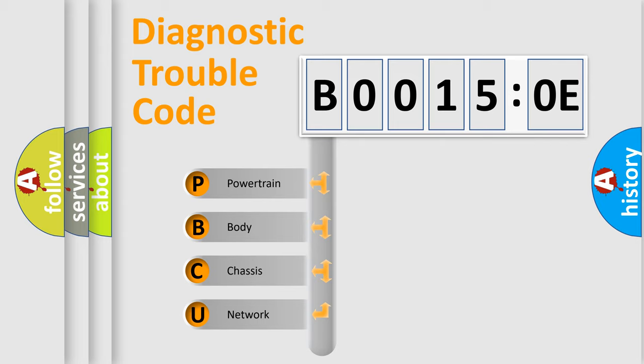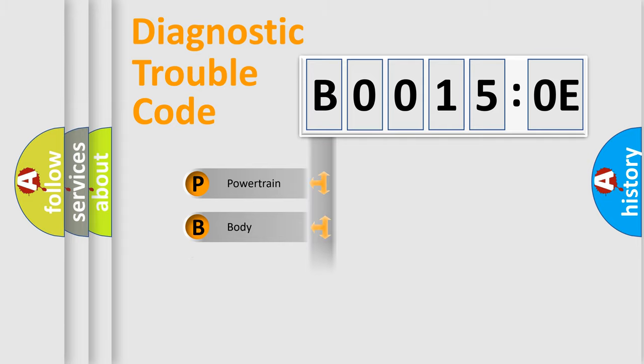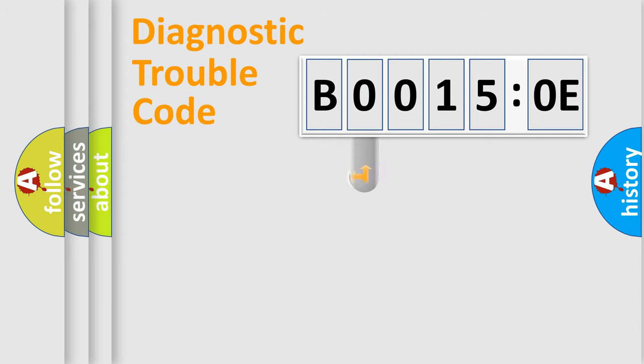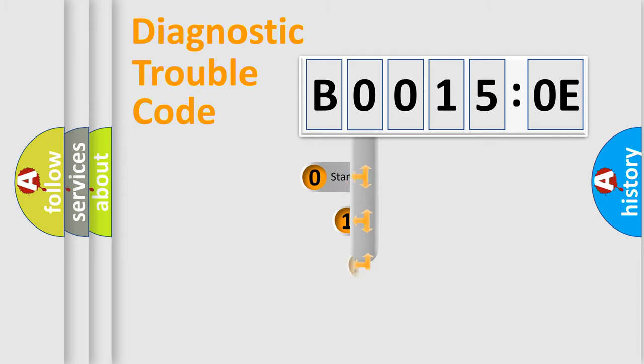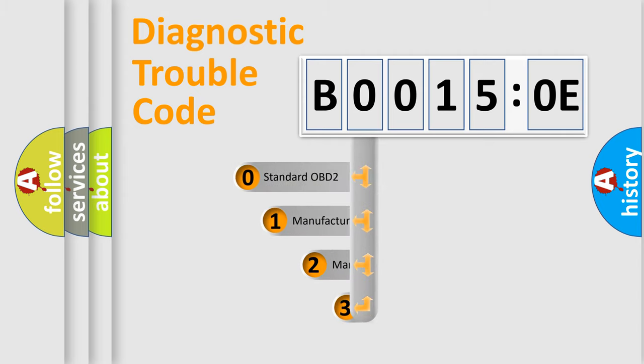We divide the electric system of automobile into four basic units: Powertrain, Body, Chassis, Network. This distribution is defined in the first character code.